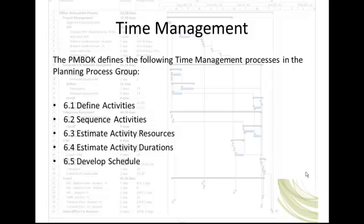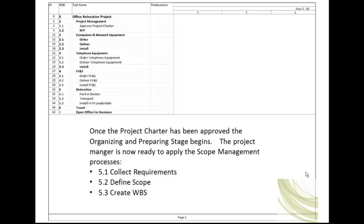This lecture will demonstrate the application of these processes using an office relocation project. Once the project charter has been approved, the organizing and preparing stage begins. The project manager is now ready to apply the scope management processes: collect requirements, define scope, and create WBS.